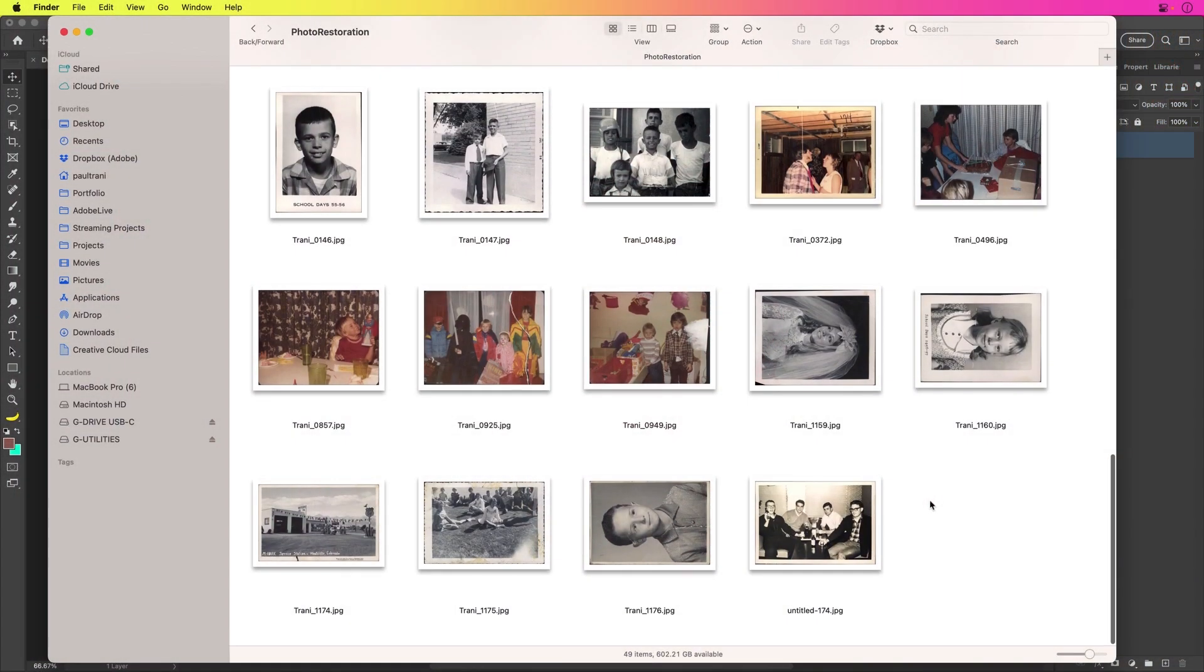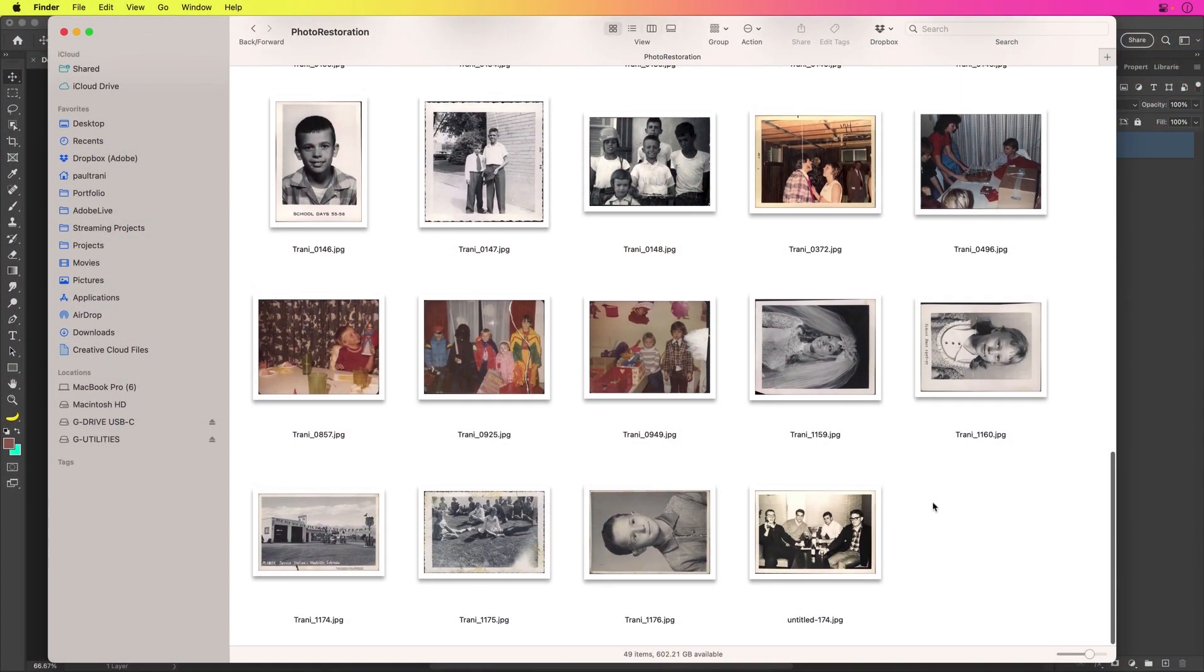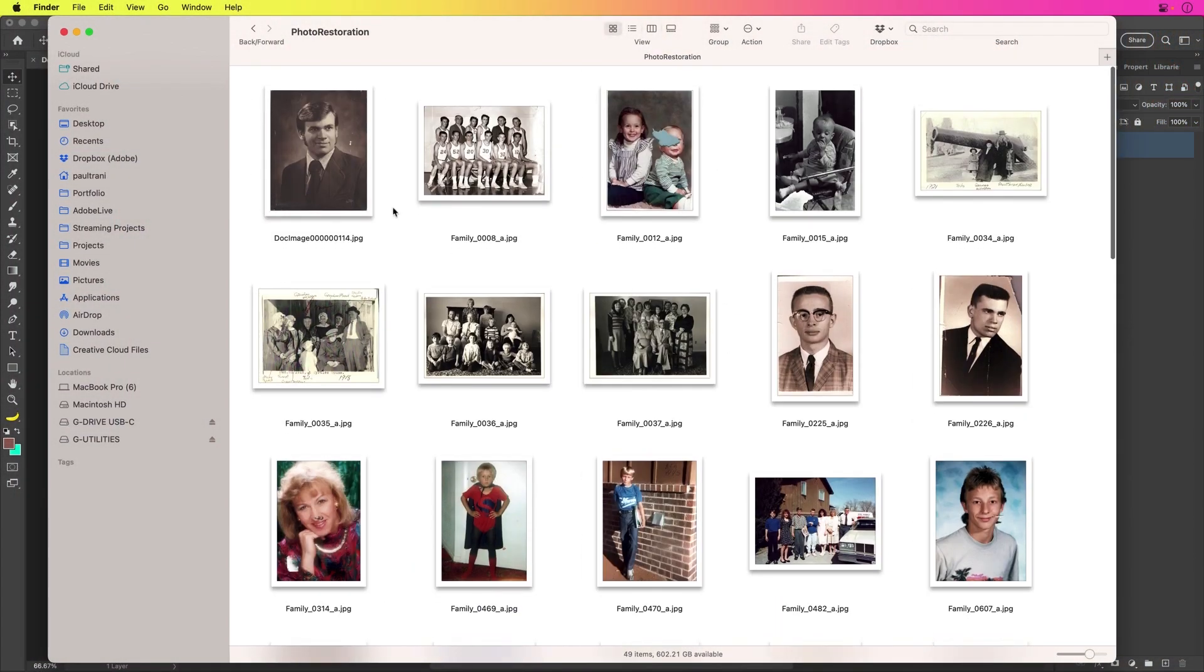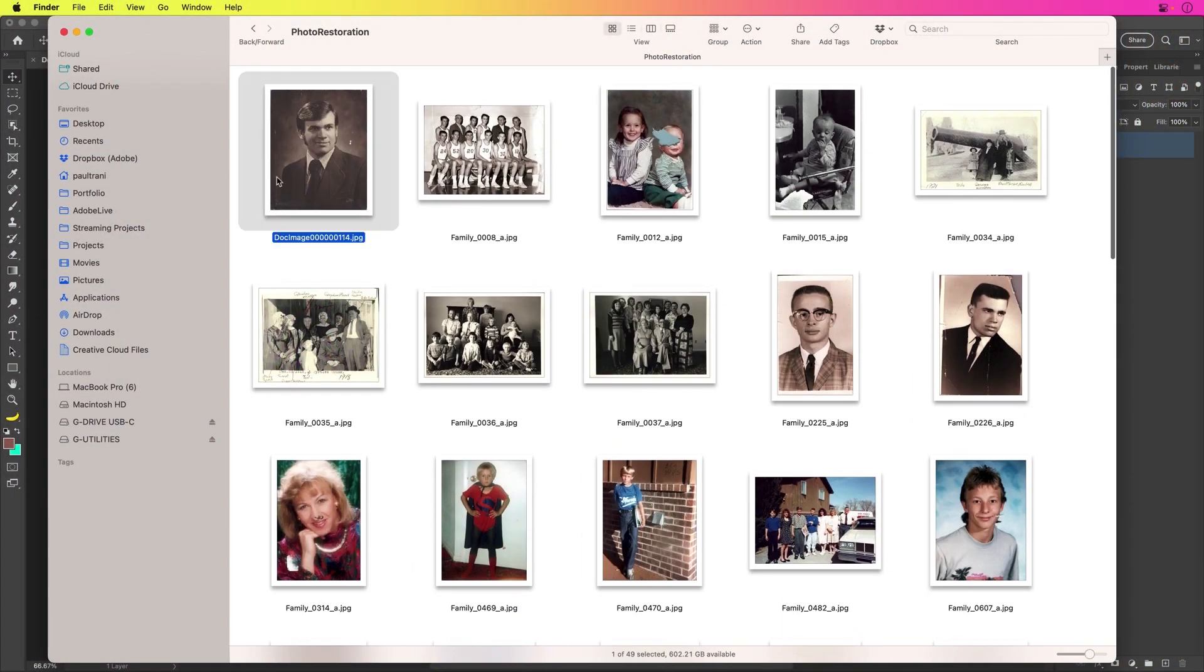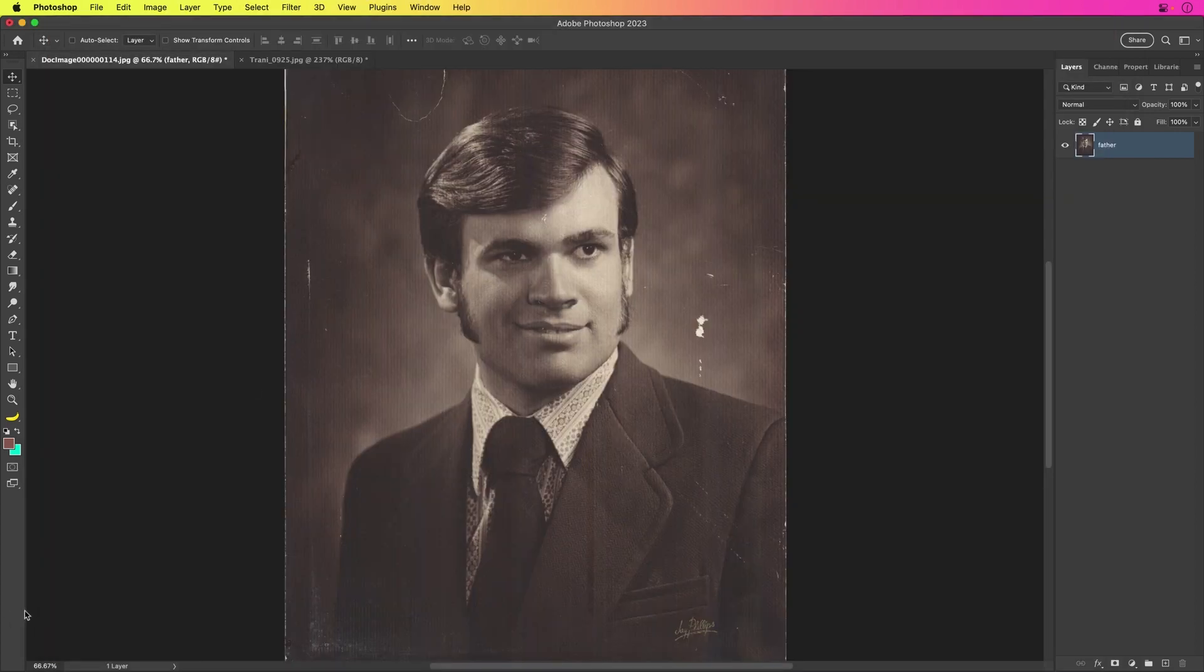Let's talk about the magic of restoring photos and then also colorizing them. Check this out. A number of photos in here that I have and I actually want to restore them. This one is pretty beat up. That's the one I'm going to start with.